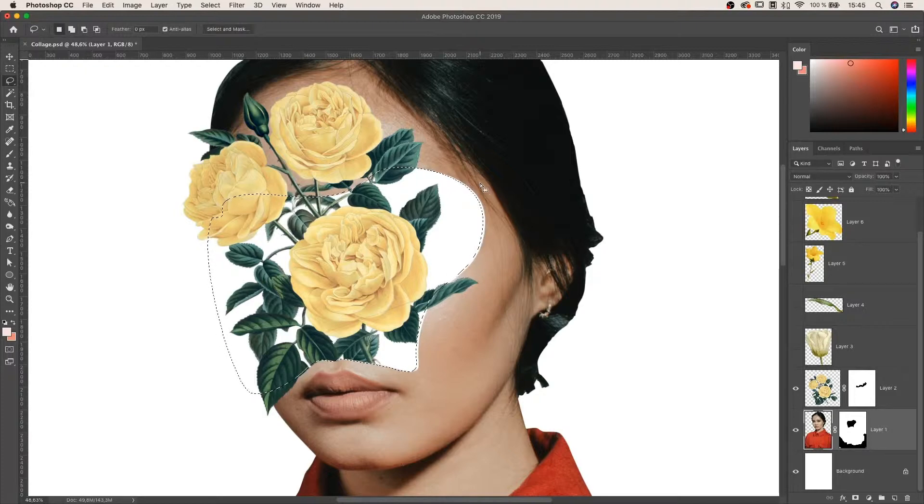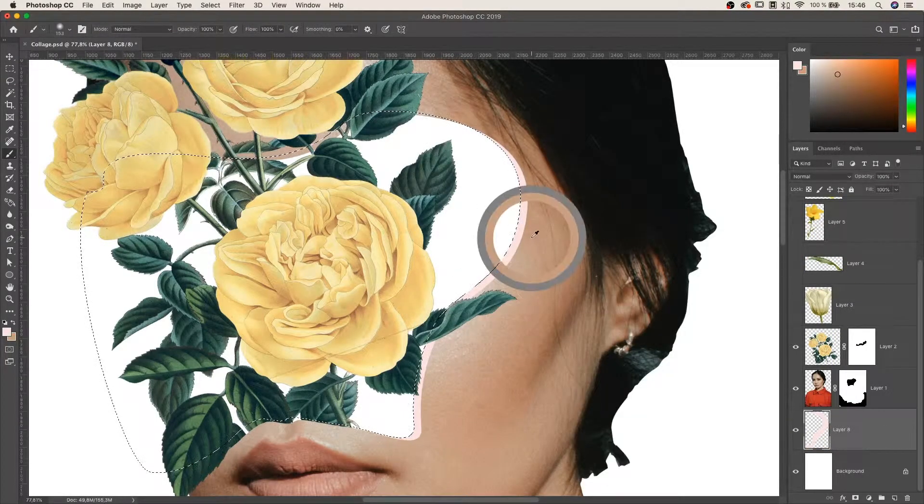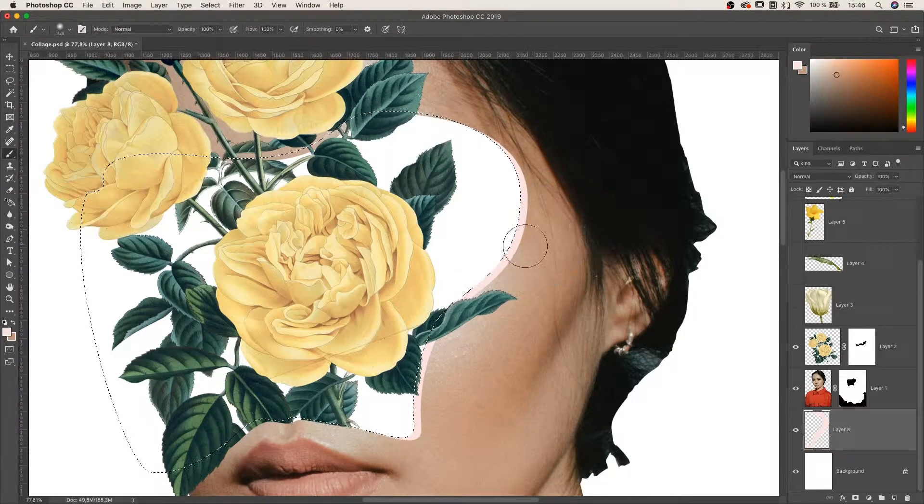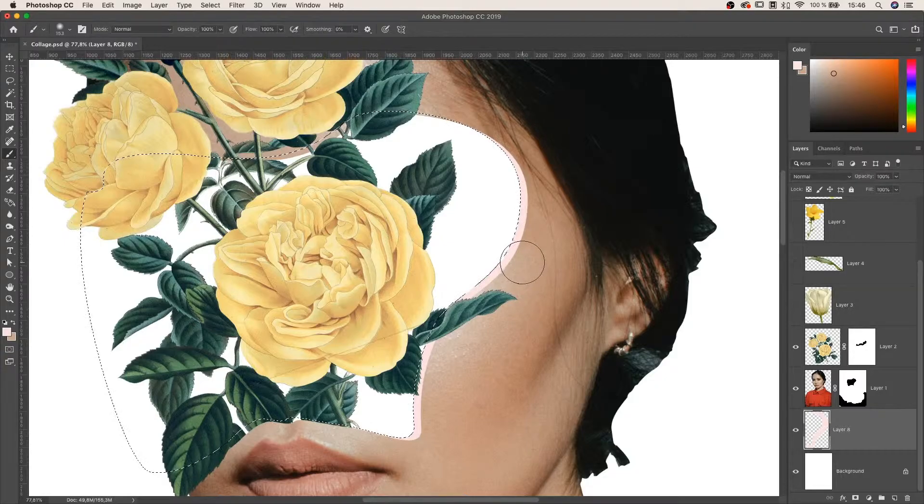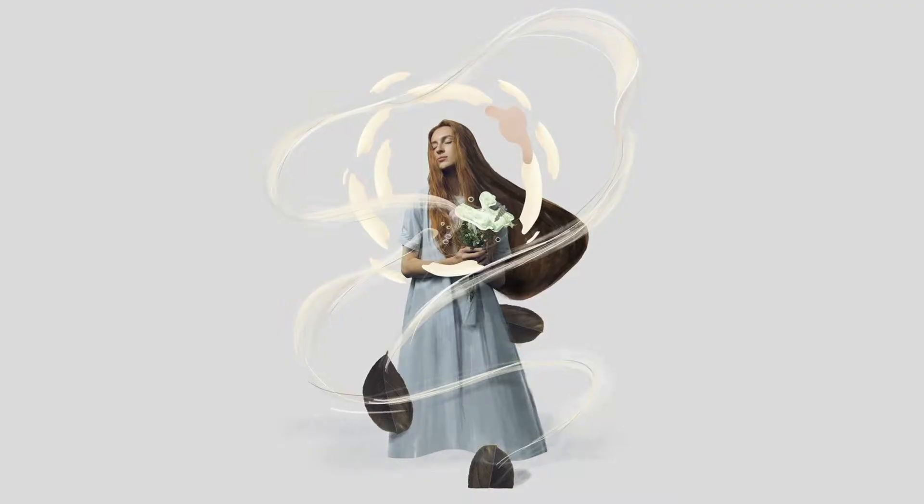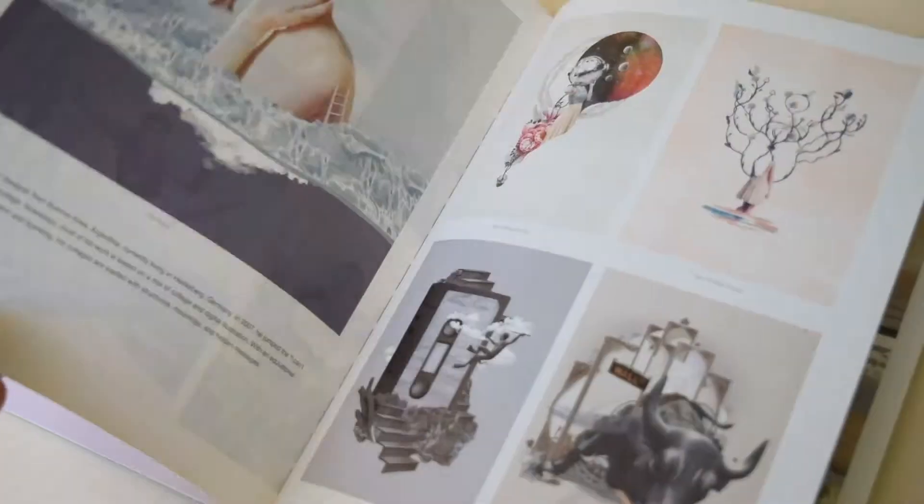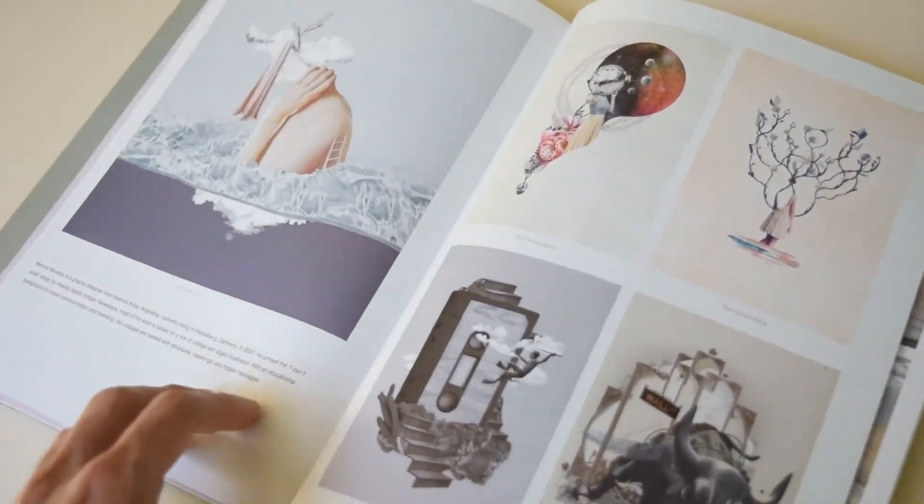This class uses techniques that are quite simple so don't worry if you're a beginner. My name is Marcos Morales, I'm a graphic designer and illustrator originally from Argentina and currently based in Germany.